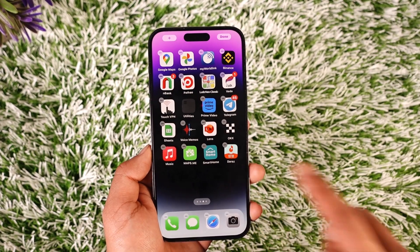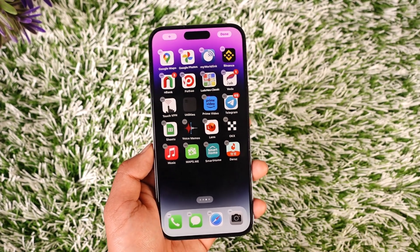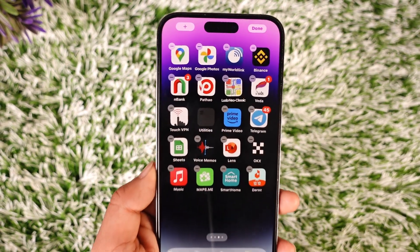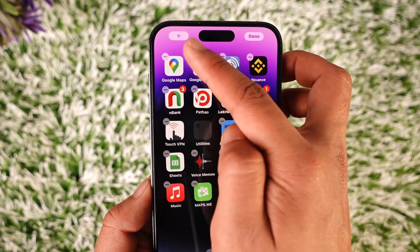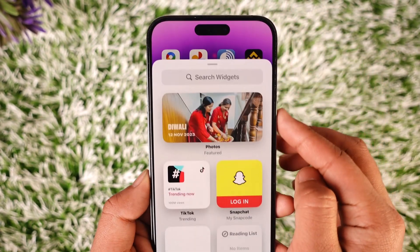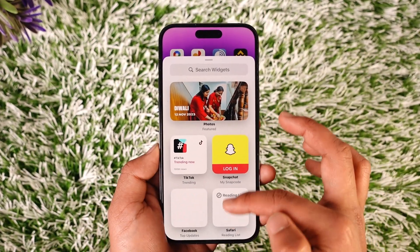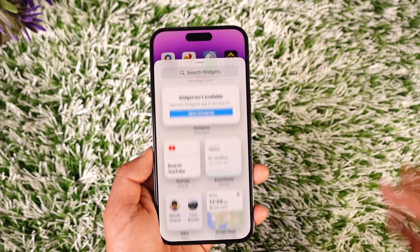All you have to do to add it is just long press on an empty space on your home screen. When you long press, you'll see this type of interface where, if you look at the top left, you'll find the plus icon. So you want to tap the plus icon.